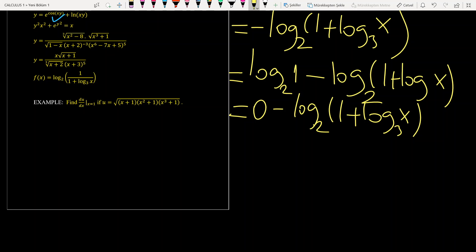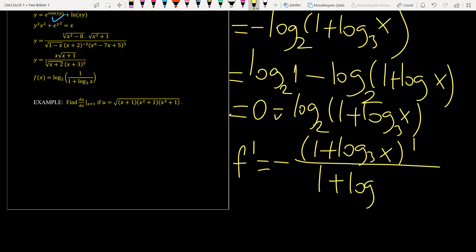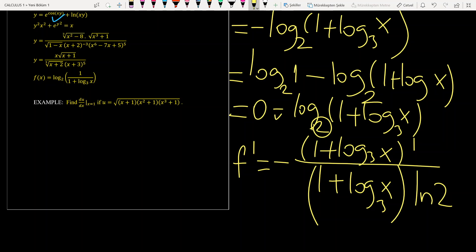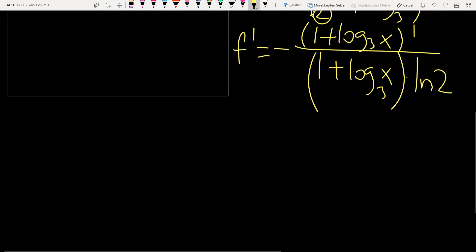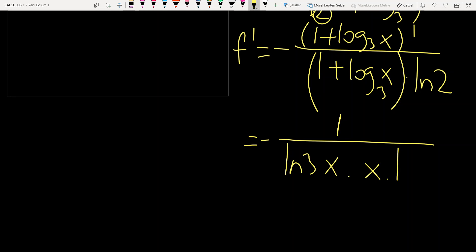Differentiating: f prime equals the derivative of the inside over the inside, with a minus sign. The derivative of (1 plus log base 3 of x) is 1 over (x ln 3). So the result is minus 1 over (ln 3 times x times ln 2).